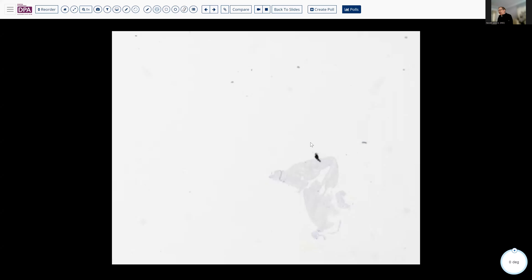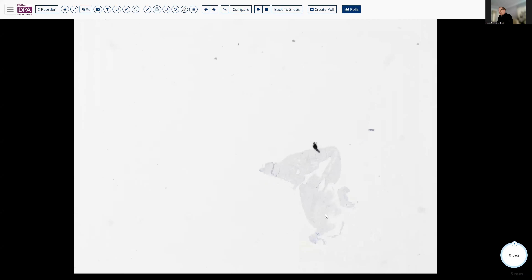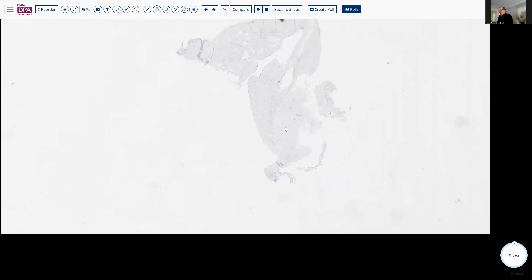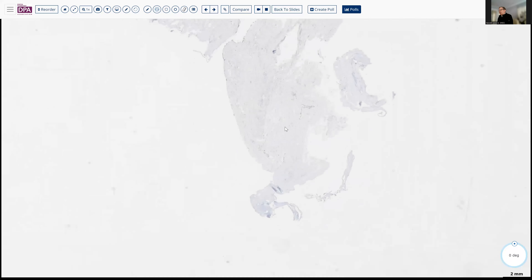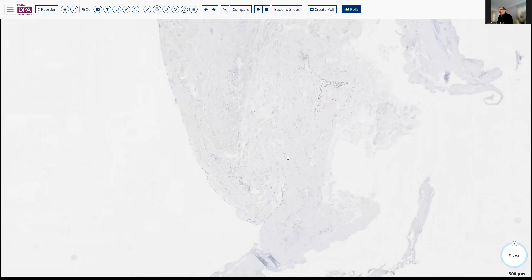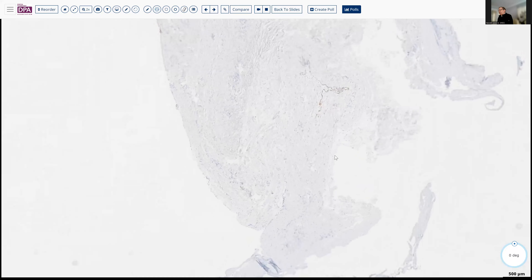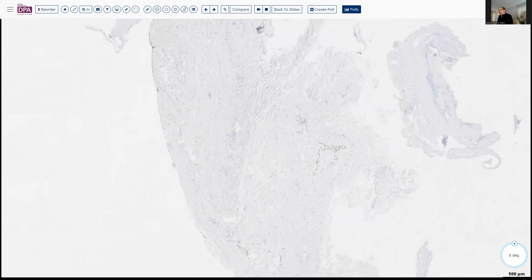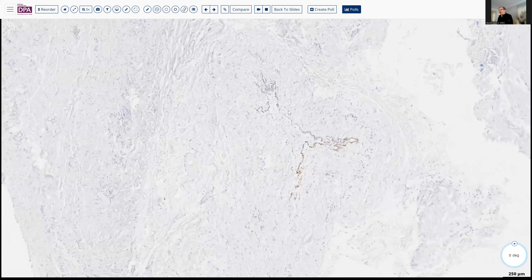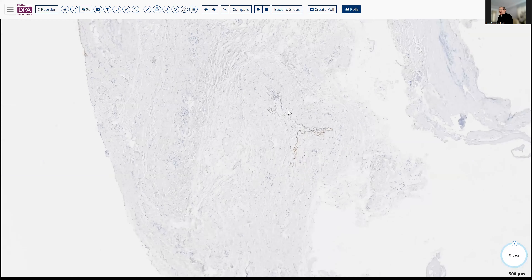Here we can see the calretinin stain. As you can see, it has pretty well exhausted any residual areas. We are picking up some of the normal mesothelial cells, but we have exhausted the sample.